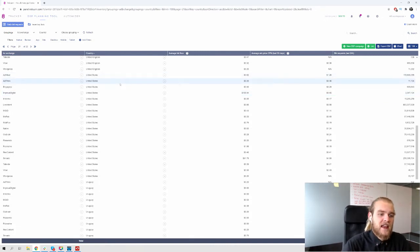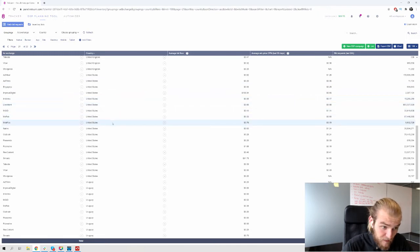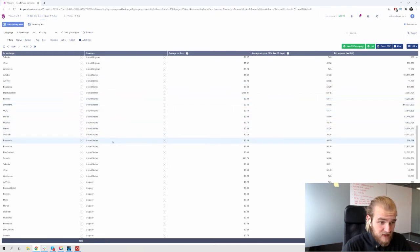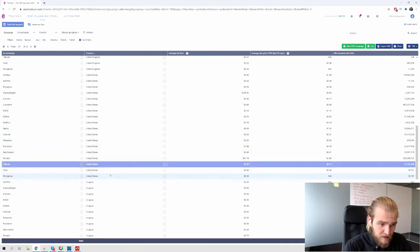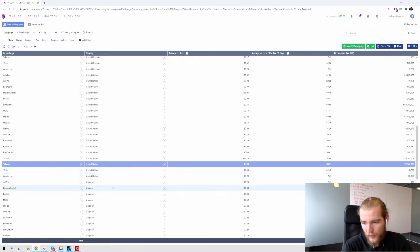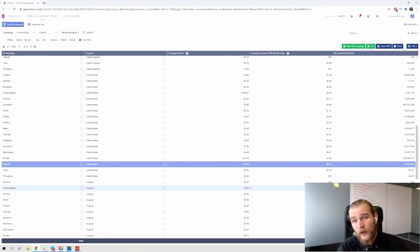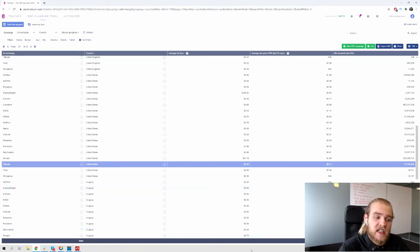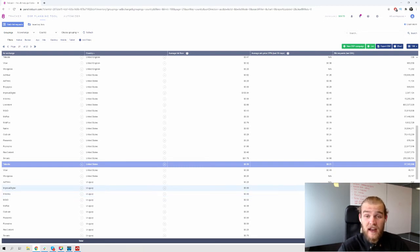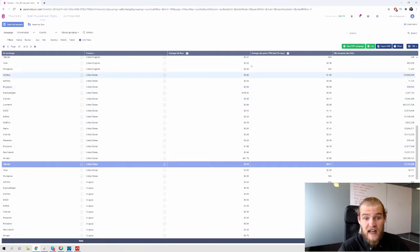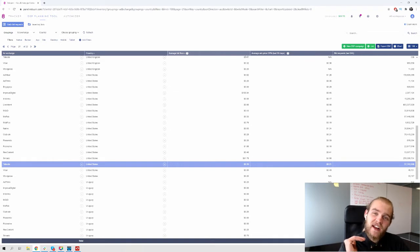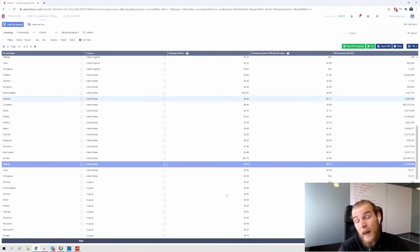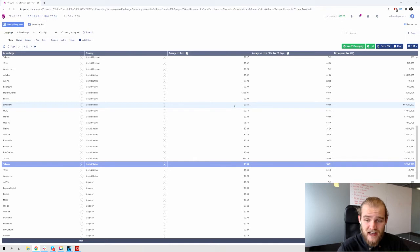All right. So we have AdMixer, AdThink, Engagia, Improved Digital, InfoLinks, LiveIntent, MGID, Mopop, MobFox, Nativo, Outbrain, Passendo, PubNative, RevContent, Smato, Taboola, Viber, and WordPress. So then in the next charge, we have the average bid floor right now. So this doesn't tell you anything about the real price that they're paying for the traffic here. But this does give you a better understanding of what the average bid floor is. So where do the affiliates start and step in? And this doesn't represent what they buy the traffic from. But this does give you a better understanding of the costs that you can expect somewhat.